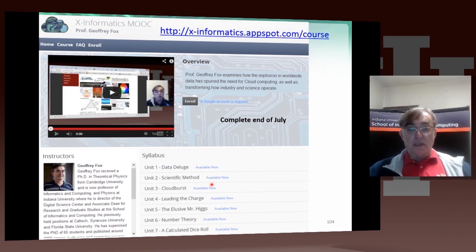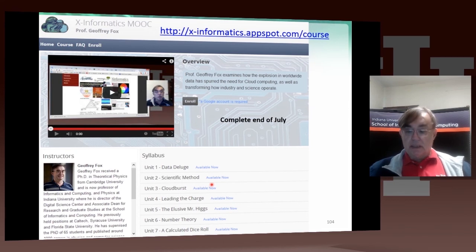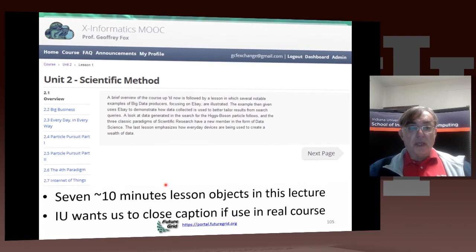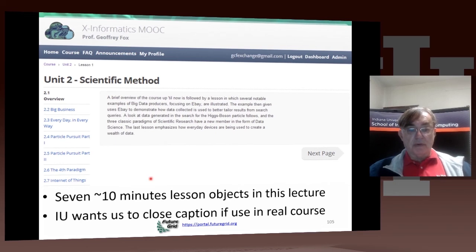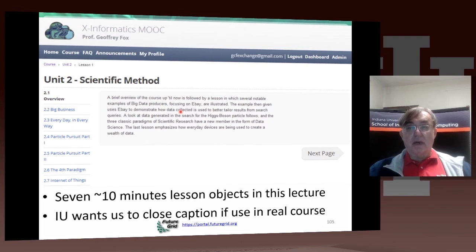The current version of the X-informatics MOOC will already be out of date by the time you see this online course, but as an illustration, if you take any one unit — here's the second unit on the scientific method — it lists the lessons, which are seven lessons each around ten minutes long, so-called songs or lessons. These are closed captioned to increase accessibility, as required by Indiana University.